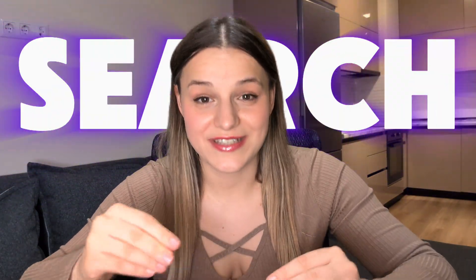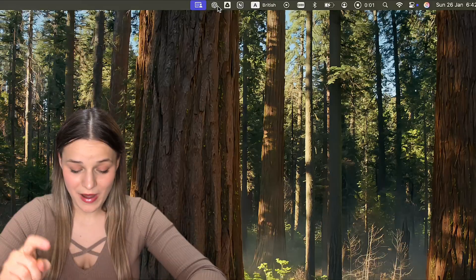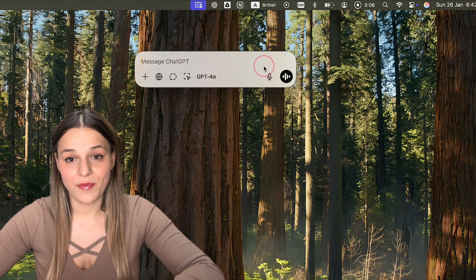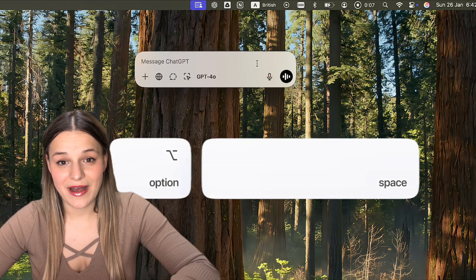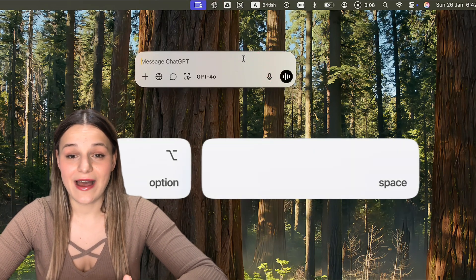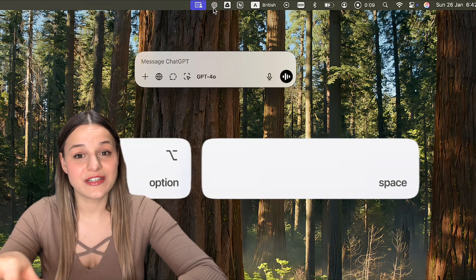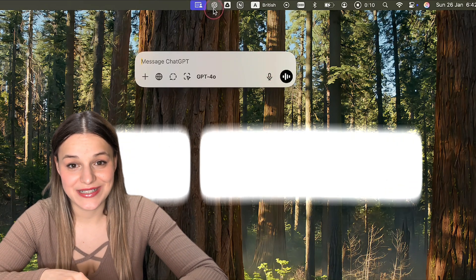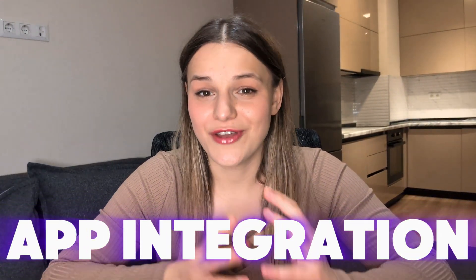In December, the ChatGPT Mac app got some major updates. It is now much faster. It has access to the internet with search. We can now also access it from the menu bar or by using the options face command to pull it up without having to change tabs. But the craziest update is that the ChatGPT Mac app now integrates with several writing tools like Notion.